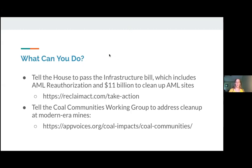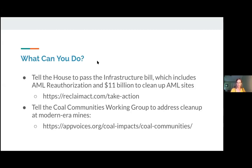So lastly, what can you do? Since we have AML reauthorization in the Senate infrastructure bill, you can tell the House to pass the infrastructure bill — we've got the link here and Molly will drop it in the chat. The other thing we'd like you to take action on is to send an email to the coal communities working group. My slide actually skipped over the slide explaining what that group is, so I'll just tell you about it.